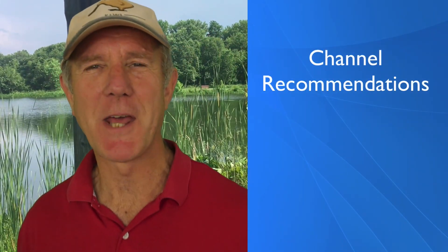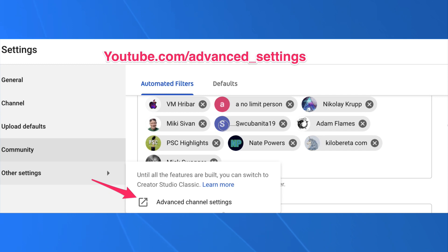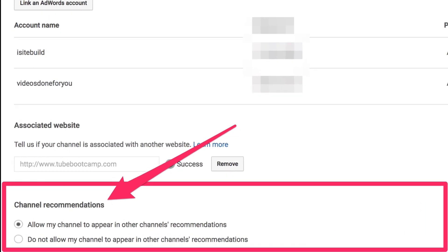Number five: channel recommendations. You can get there by clicking other settings or clicking advanced channel settings. Alternatively, just go to youtube.com/advanced_settings. Under channel recommendations, check the box that says allow my channel to appear in other channels' recommendations. This will enable YouTube to recommend your videos on other people's channels so you can get more views and subscribers.